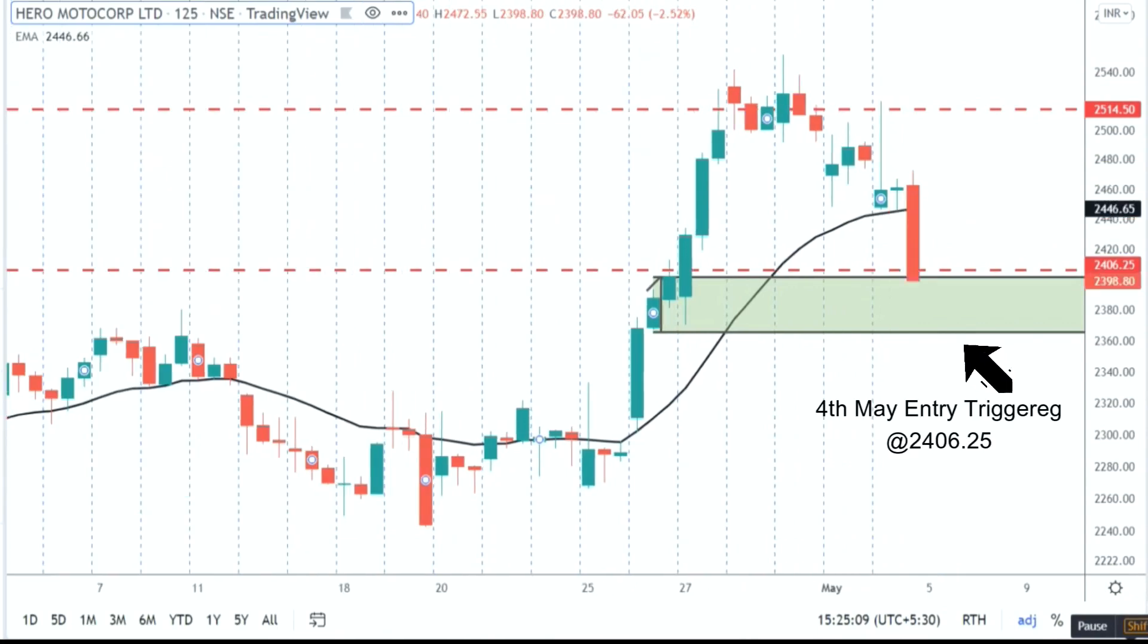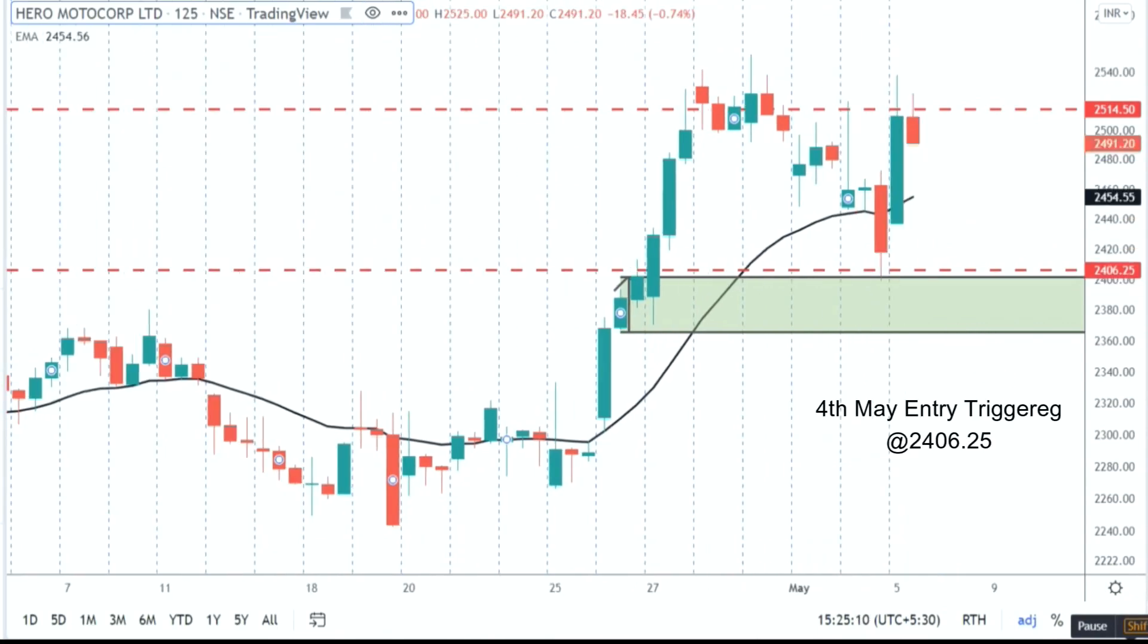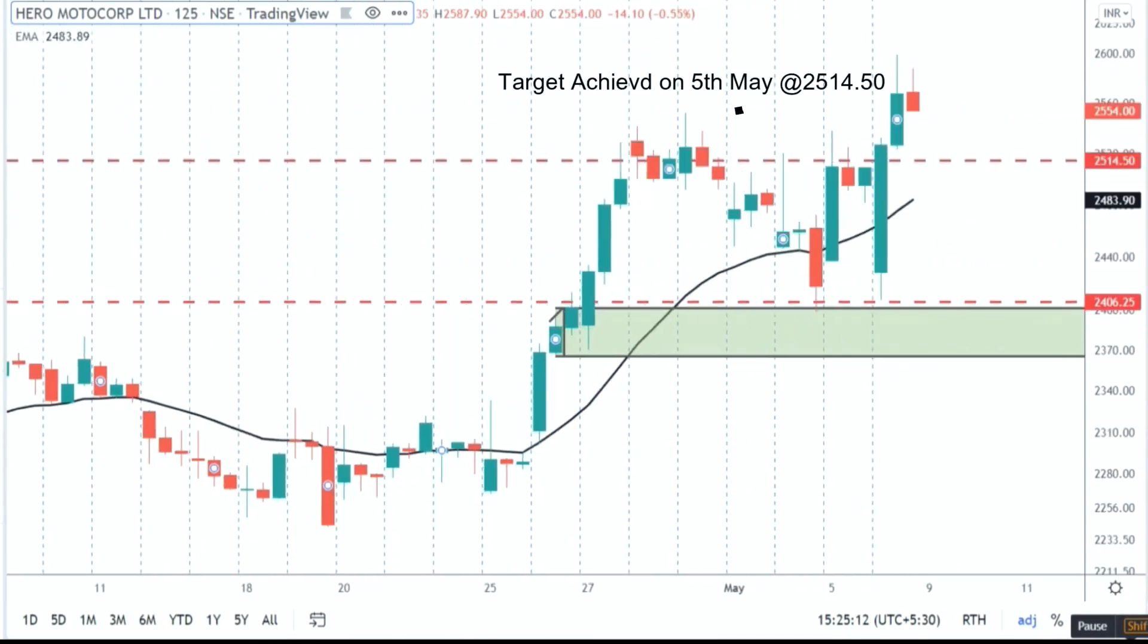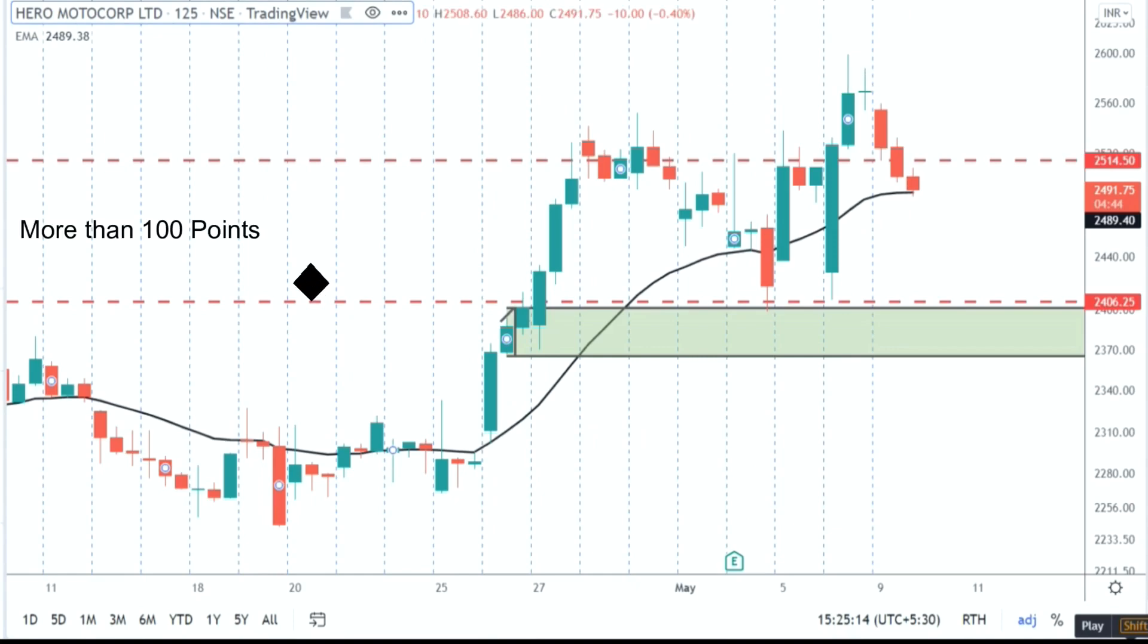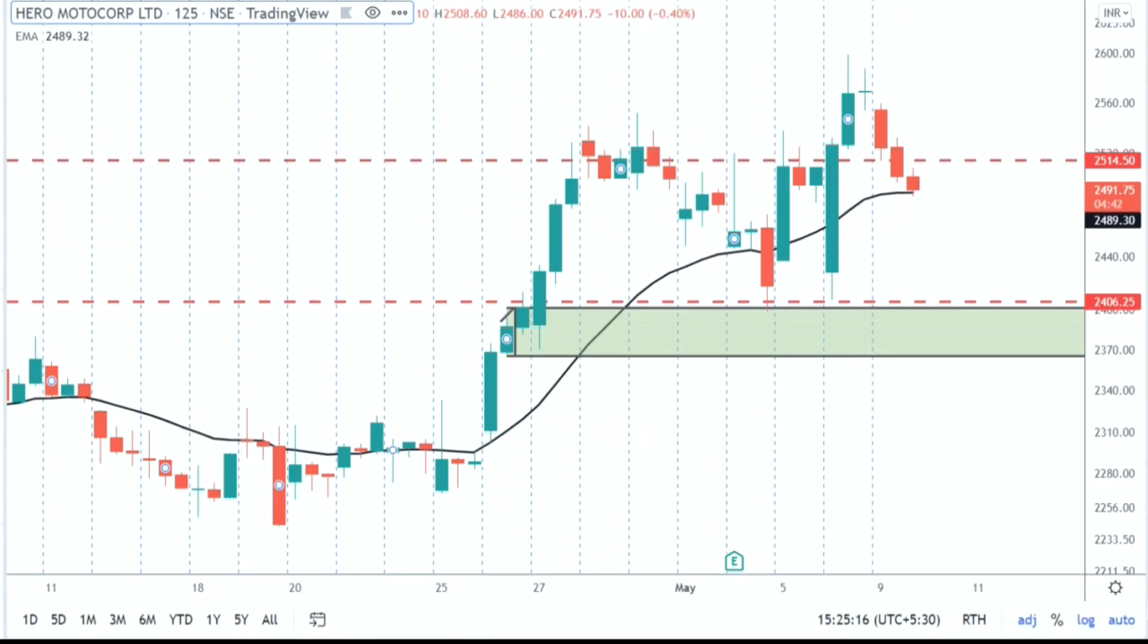We got entry on 4th May and target achieved on 5th May. A 100 point move in Hero Moto Corp in 2 days.